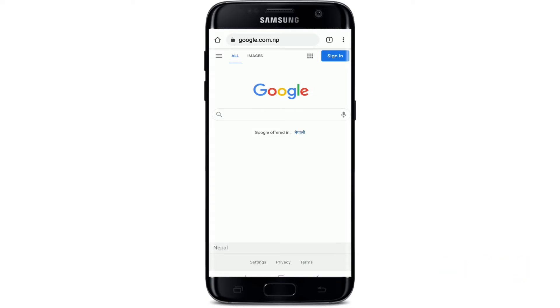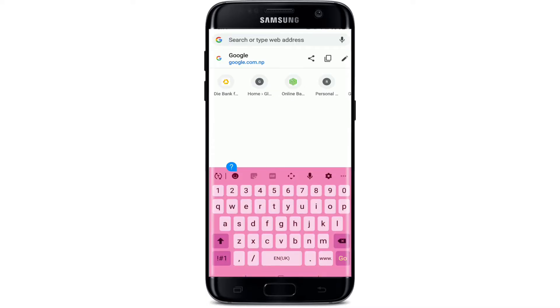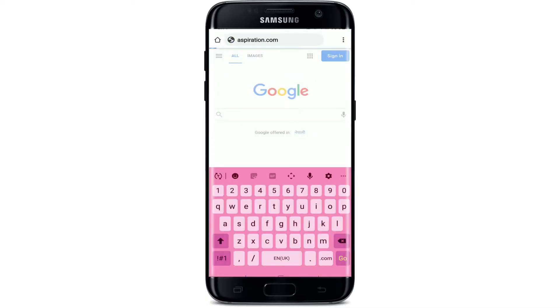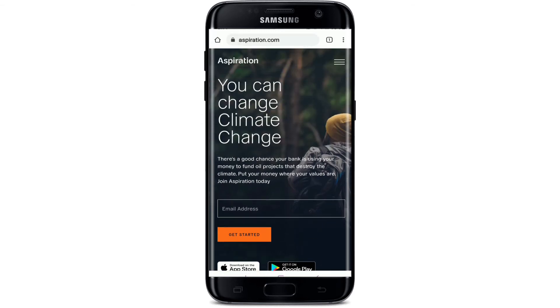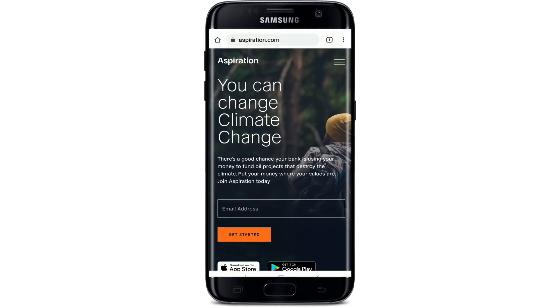Start off by opening up your web browser and go to the address bar at the top and type in aspiration.com and search. You'll end up on the official website of Aspiration Bank.